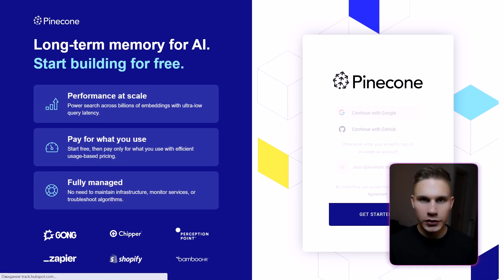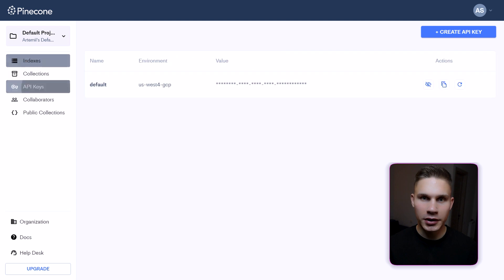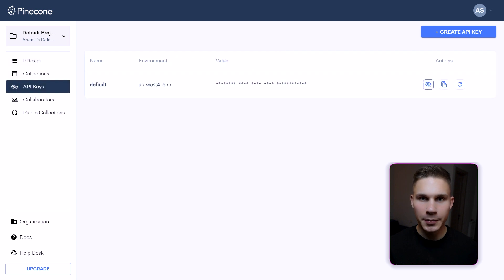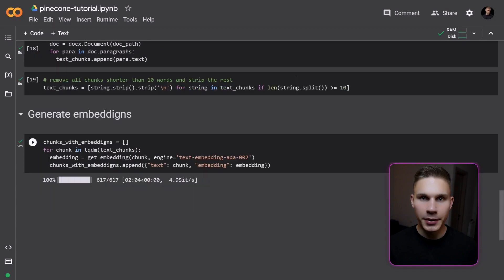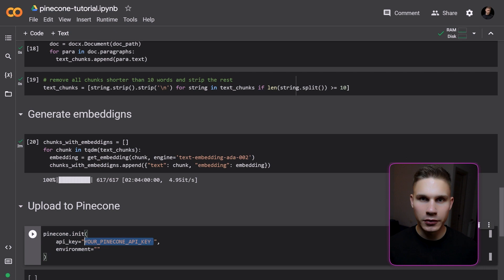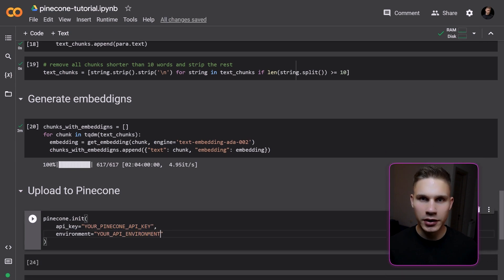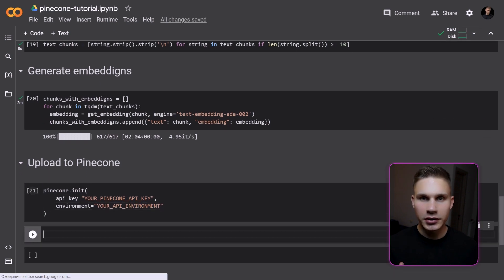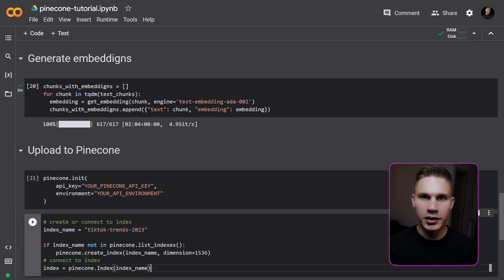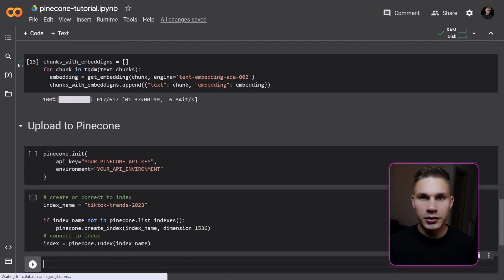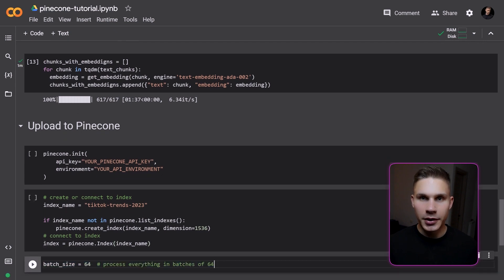To upload our data to Pinecone, we first need to create an account and log in. Then navigate to API keys, click 'Create API key', and copy the value. Next, pass the API key as the parameter in the following method to initialize the Python client. Then let's create our first index and connect to it. Finally, we can upload our data to the index in batches of 64.